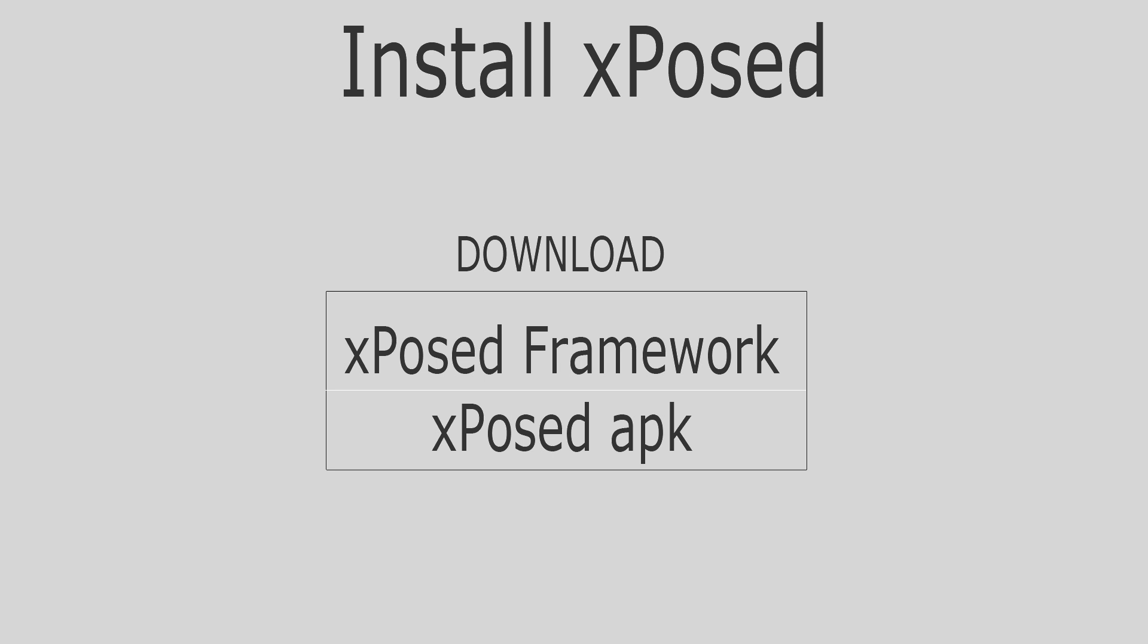You need to download two files. One is the zip that depends on the type of the processor you have and other is the Xposed Framework Universal APK. Next install the zip file from the custom recovery. And then install the APK.